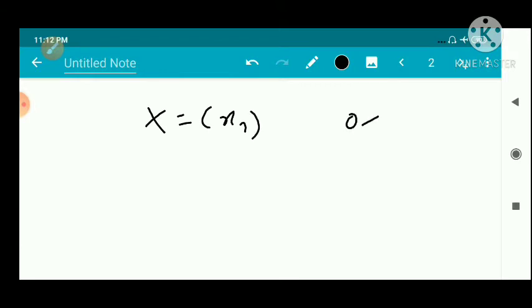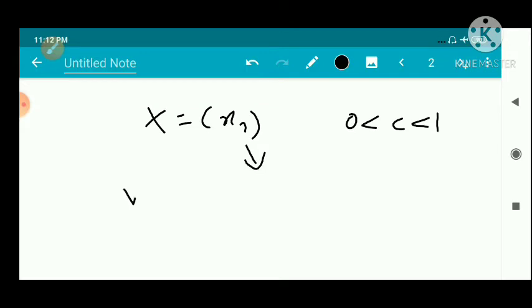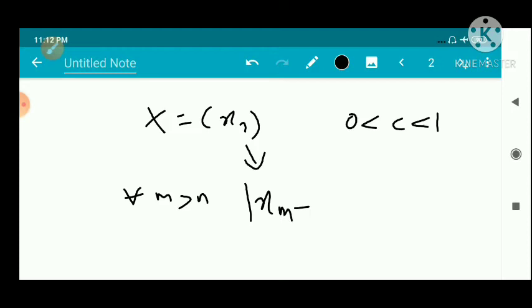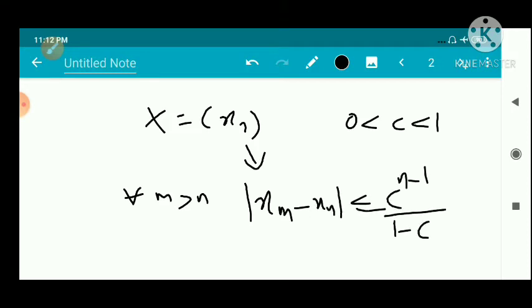We are given that x_n is a contractive sequence with constant c, 0 < c < 1. By the theorem related to contractive sequences, every contractive sequence is convergent, so x_n is convergent. In the proof of that theorem, we have the inequality: for every m > n, |xₘ - xₙ| ≤ c^(n-1)/(1-c) · |x₂ - x₁|.